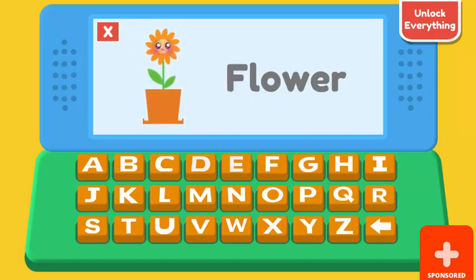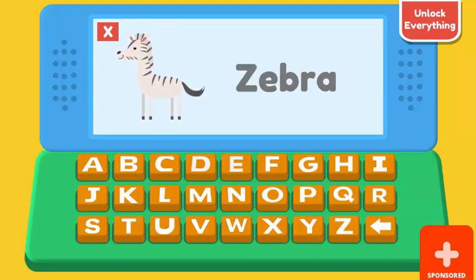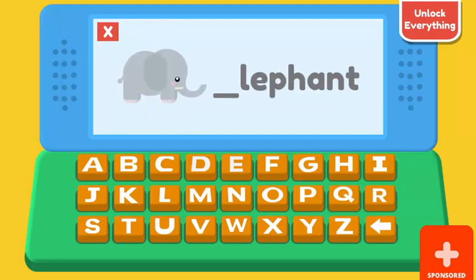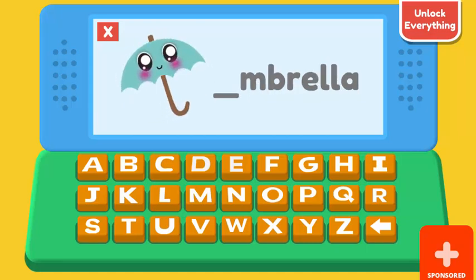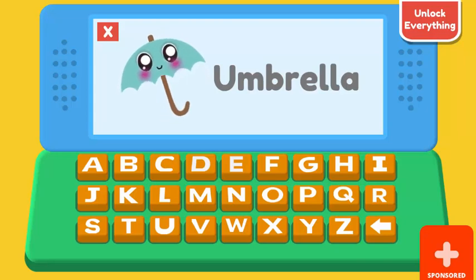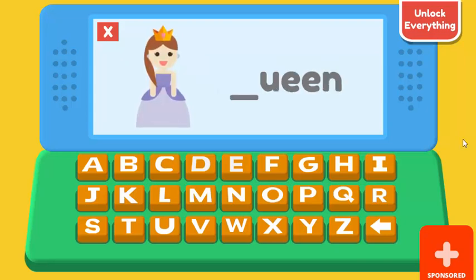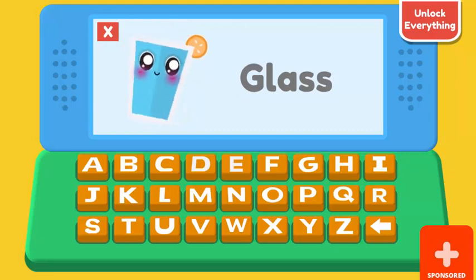F. Flower. Z. Zebra. E. Elephant. U. Umbrella. Q. Queen. G. Glass.